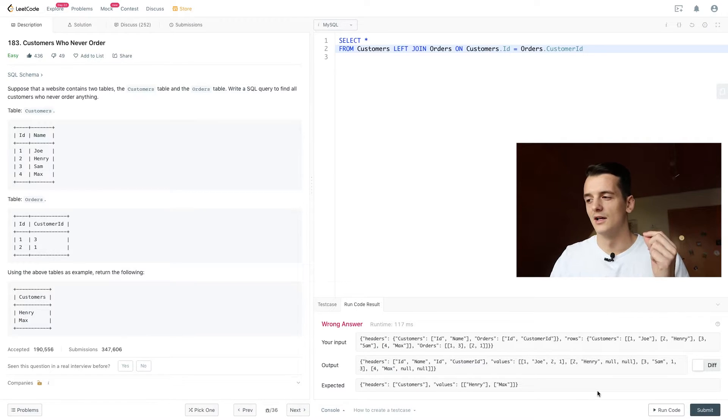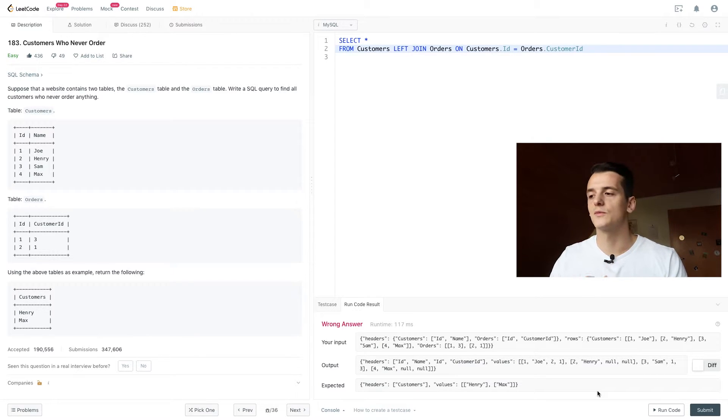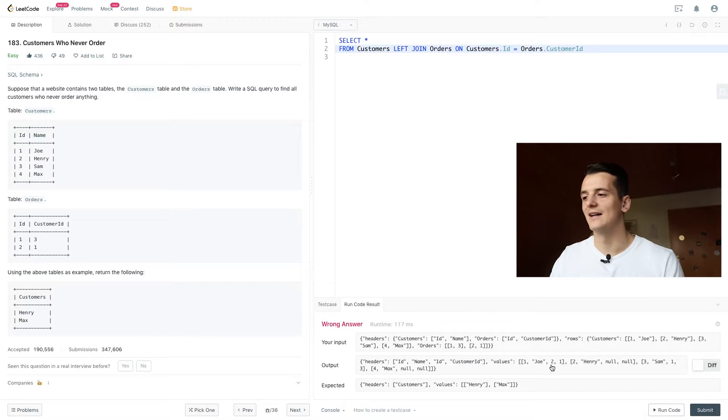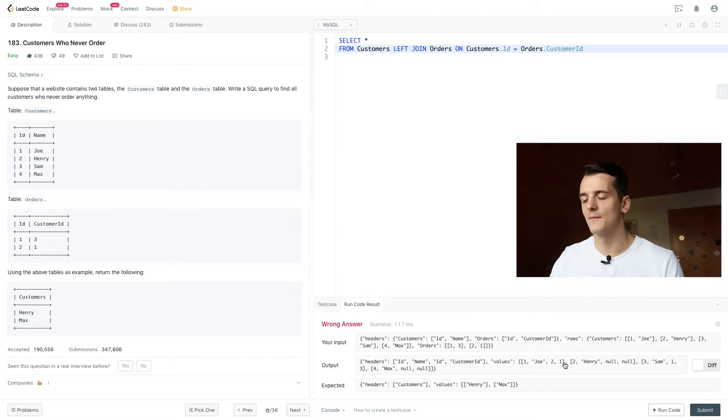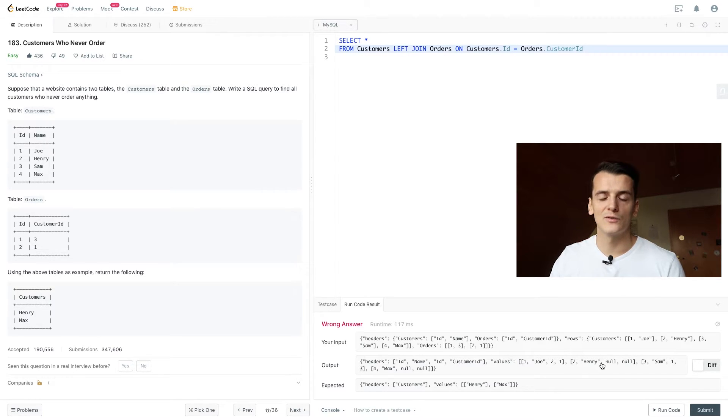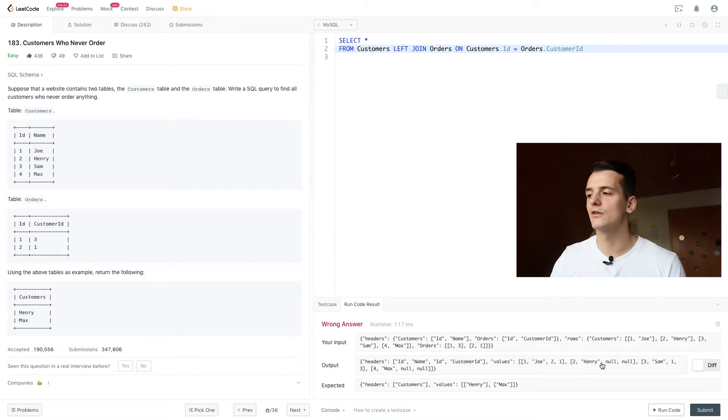So we have Joe, Henry, Sam, and Max as our customers. For Joe we have an ID and customer ID because we have a match in orders. For Henry, we have null values because we didn't have any matches in orders.